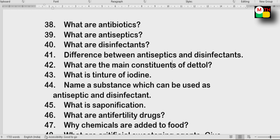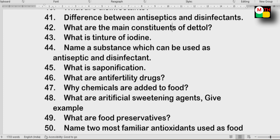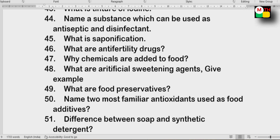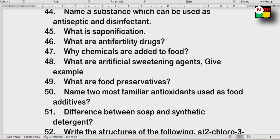Next: A substance that can be used as both antiseptic and disinfectant — know what that substance is. Also: sweetening agents — different questions. Food preservatives.